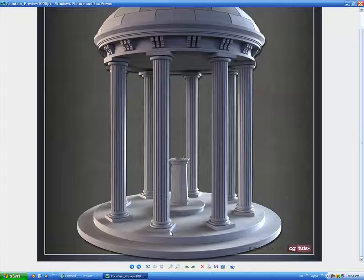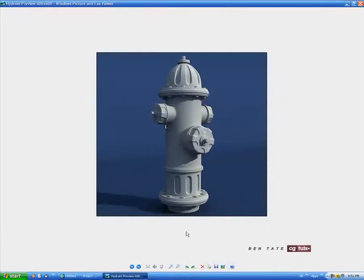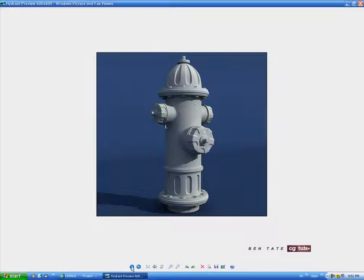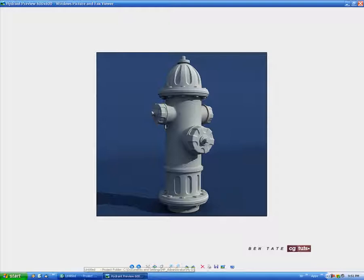We'll get into that later on, but first we're going to start out just trying to achieve this kind of render using the scanline, then I'll show a couple of examples of how to do it in mental ray, and finally we'll move on to V-Ray. These actually were all rendered in V-Ray, but you don't necessarily need V-Ray to get a good GI render — mental ray actually works really well for it and you can also do it with the scanline. A lot of people don't think the scanline can do GI, but it actually can.